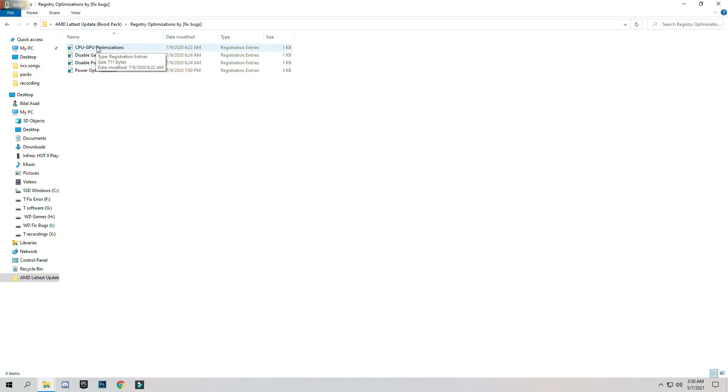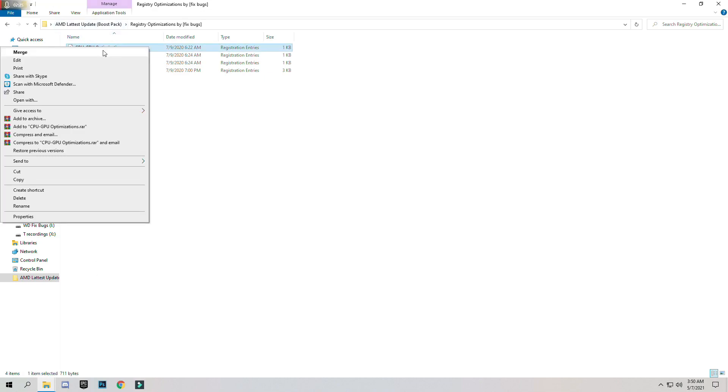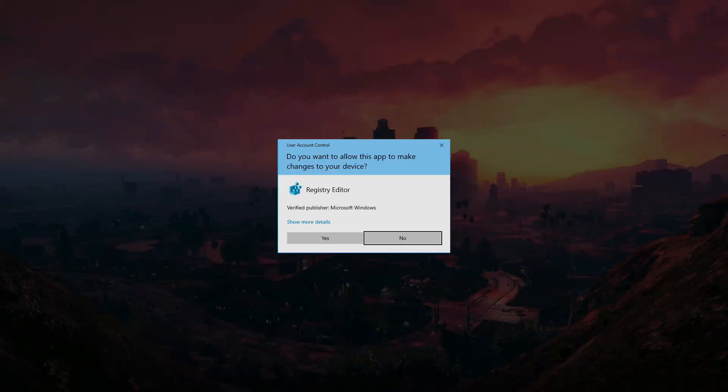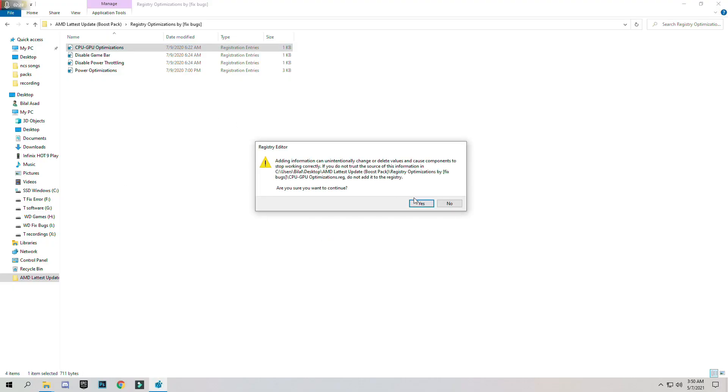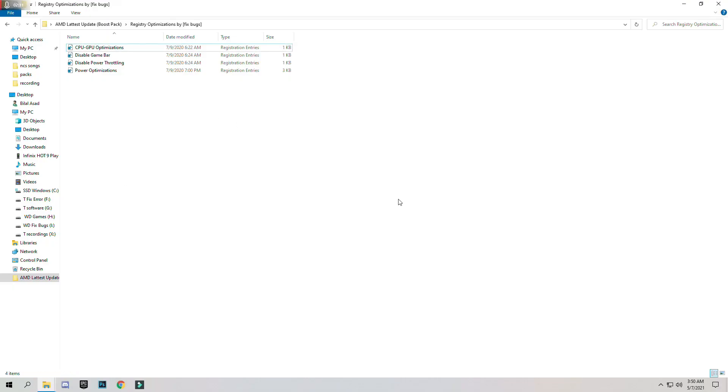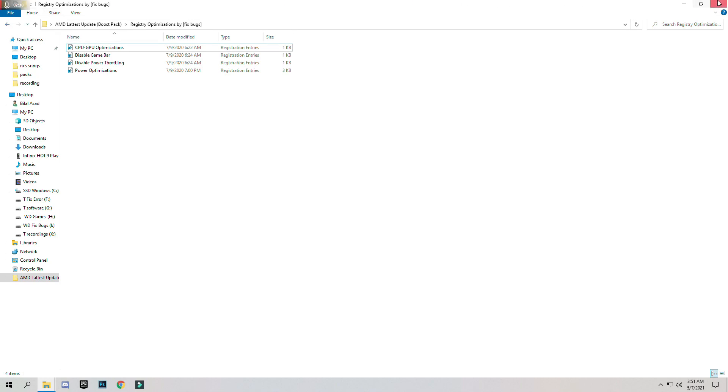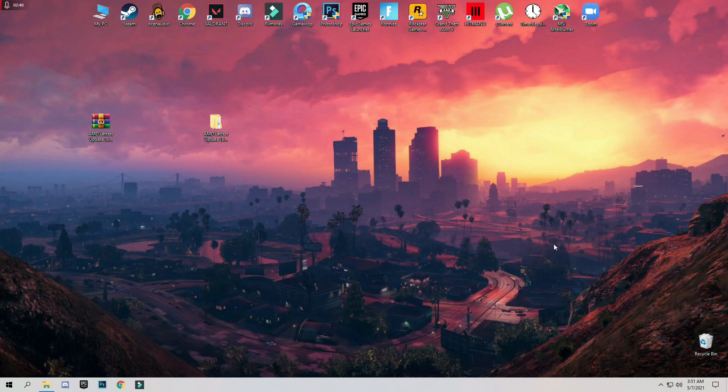Now click one by one, right click and merge them. Now do this for all. After that, close this.